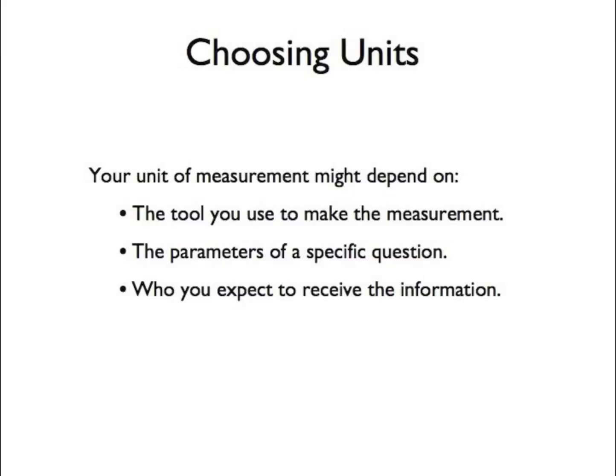It is often simply a matter of experience to know which units are the best to use in a given situation. But as long as you include units with your measurement, other people will be able to understand it.